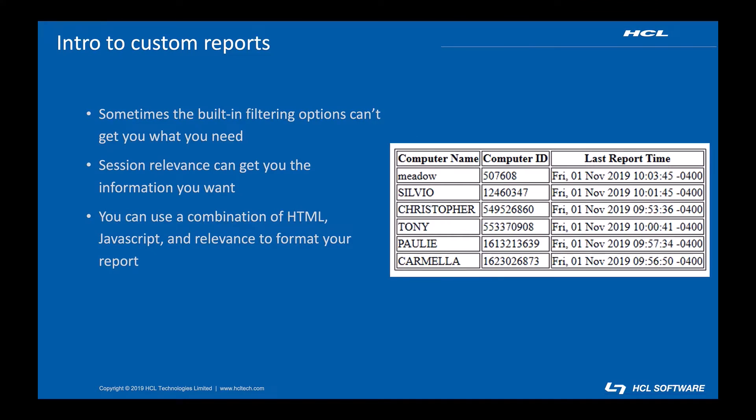Out of the box, Web Reports offers many useful built-in reports. You can also create reports using the powerful filtering tool. Sometimes, however, the information you want will be too specific or complicated to get from the filtering options.